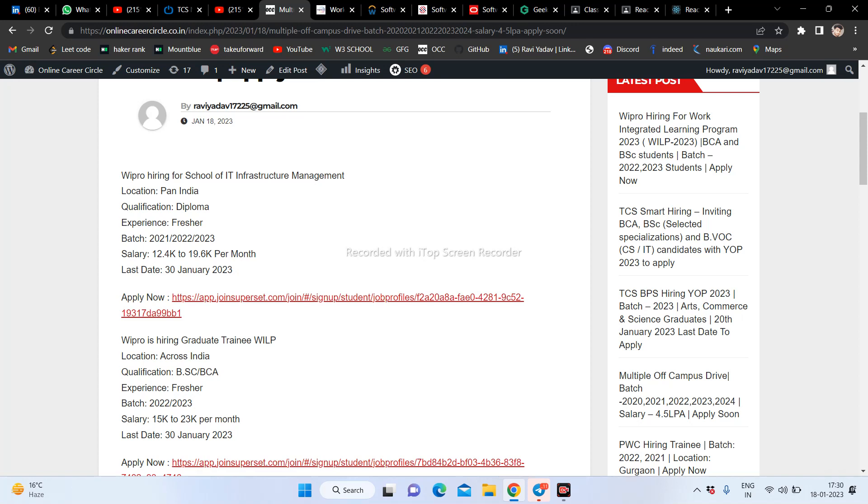Bipro company is hiring for school IT infrastructure management, which is going to be last date 30 January 2023. It is also a good salary company. Students from 2021, 2022, and 2023 can all apply here. Diploma and Bachelor students are eligible.